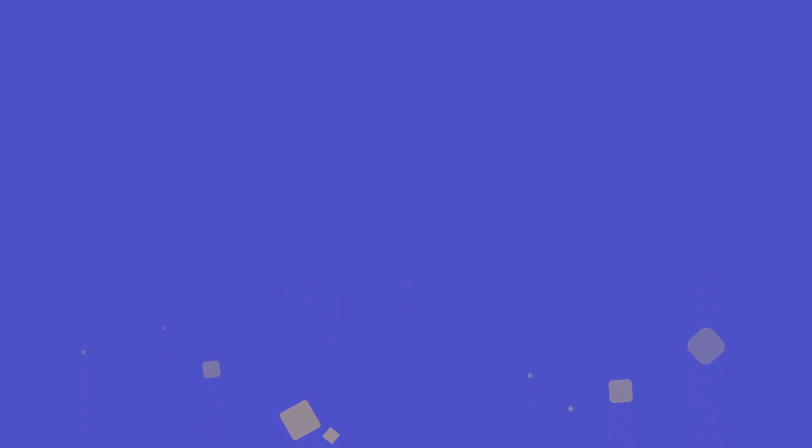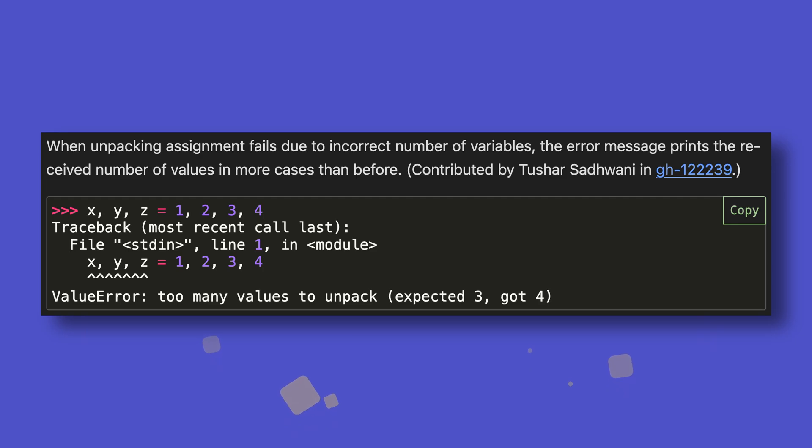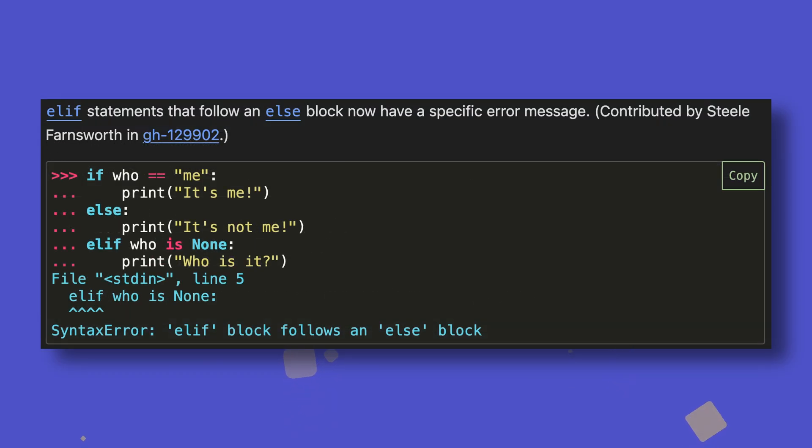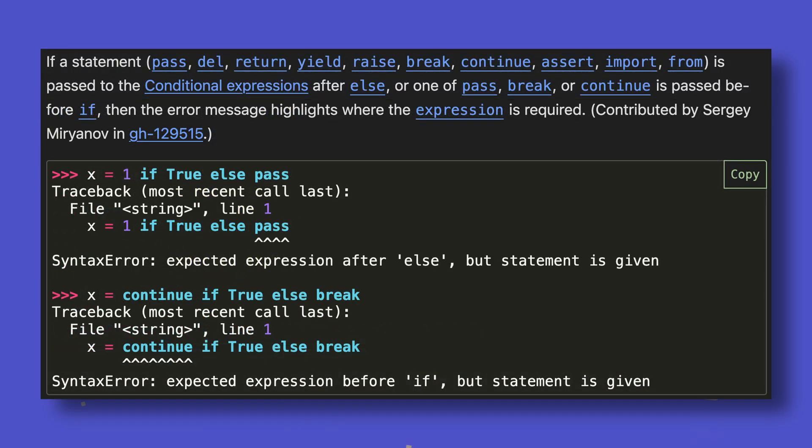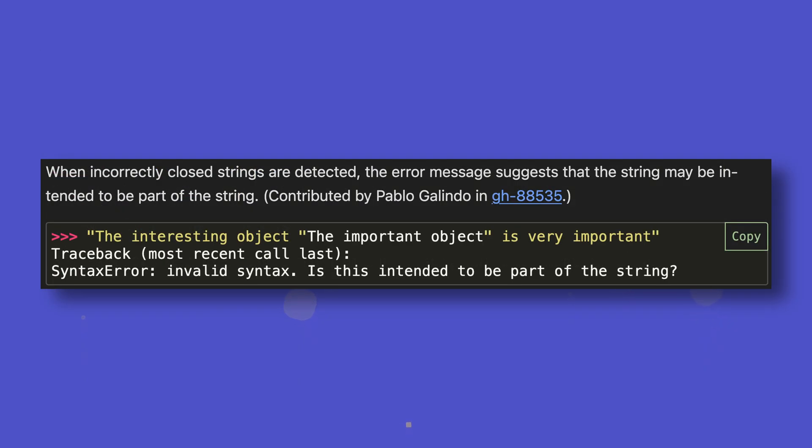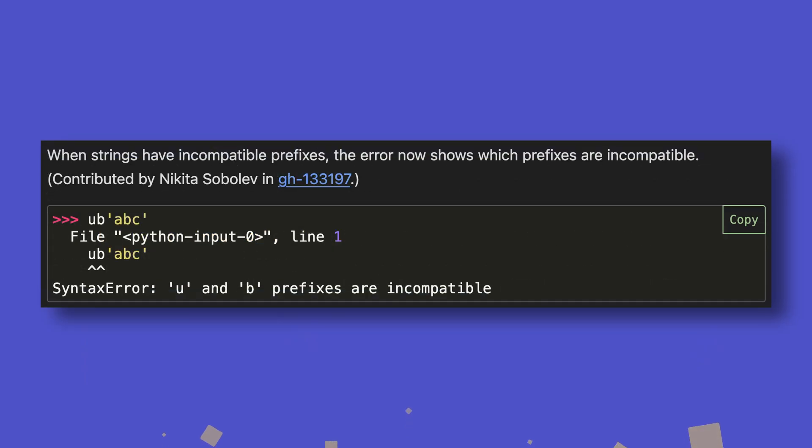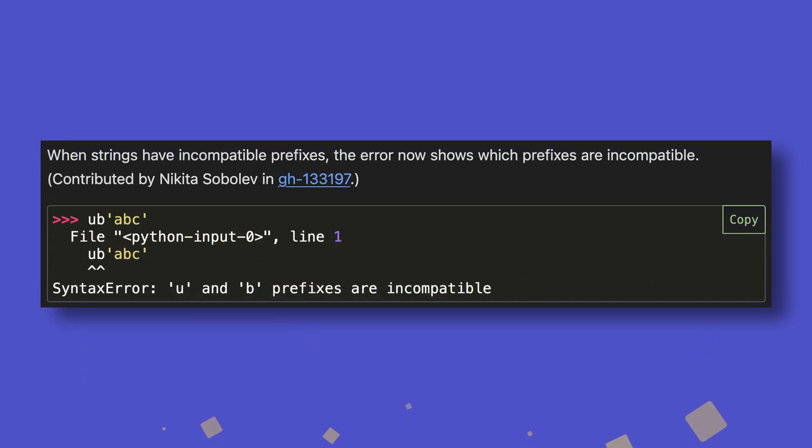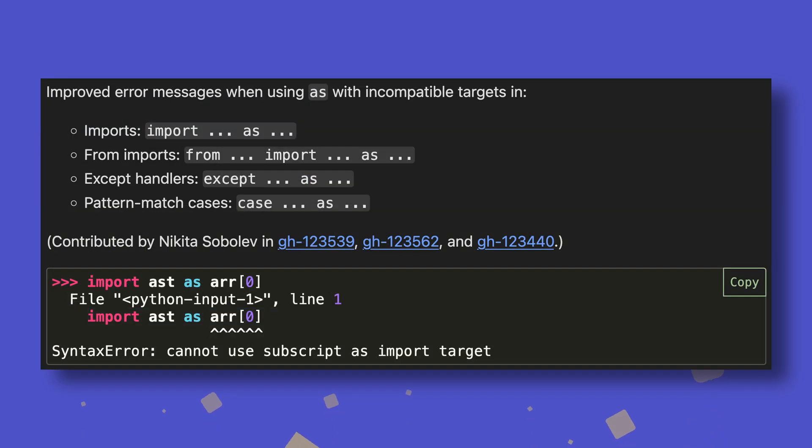Exception handling generally has improved greatly, with many more error situations getting more helpful messages. The error system can now detect typos in keywords, print the received number of values when unpacking, detect when elif has been used after else, provide more useful information when a statement is given in conditional expressions, inquire further when it detects strings that may have been terminated accidentally, explain which string prefixes are incompatible, and provide a more helpful message when using the as keyword with incompatible targets.